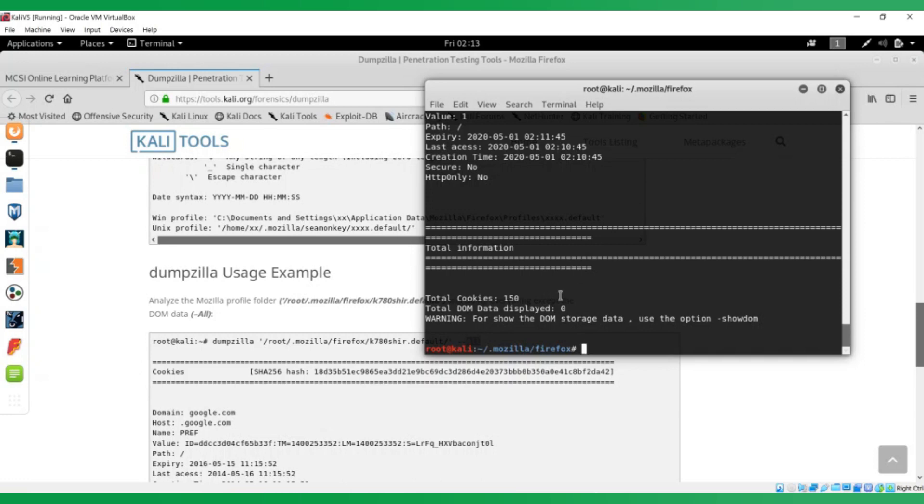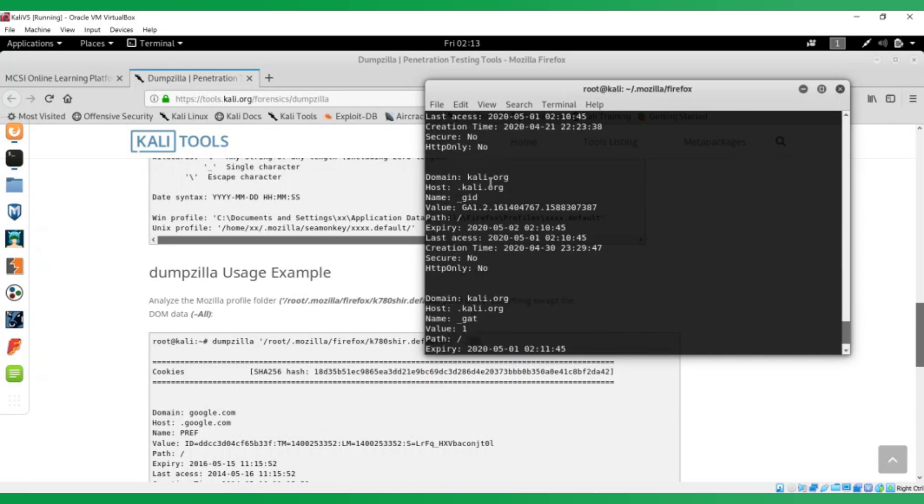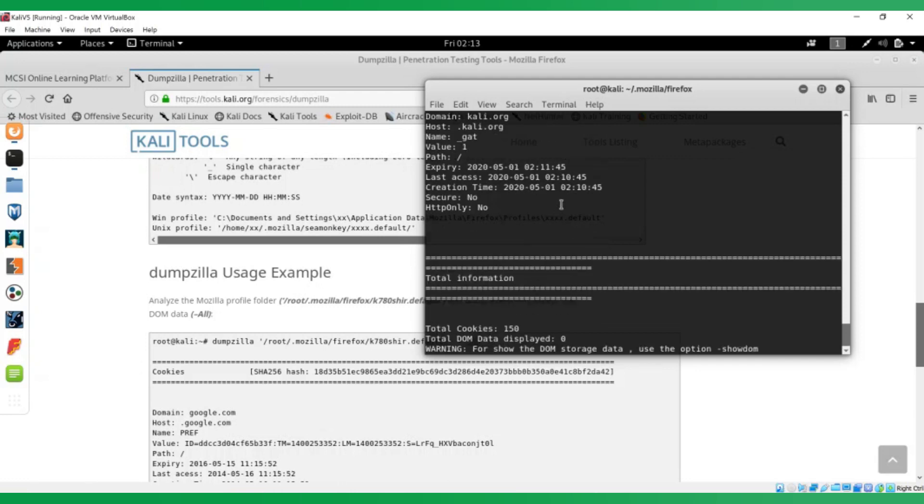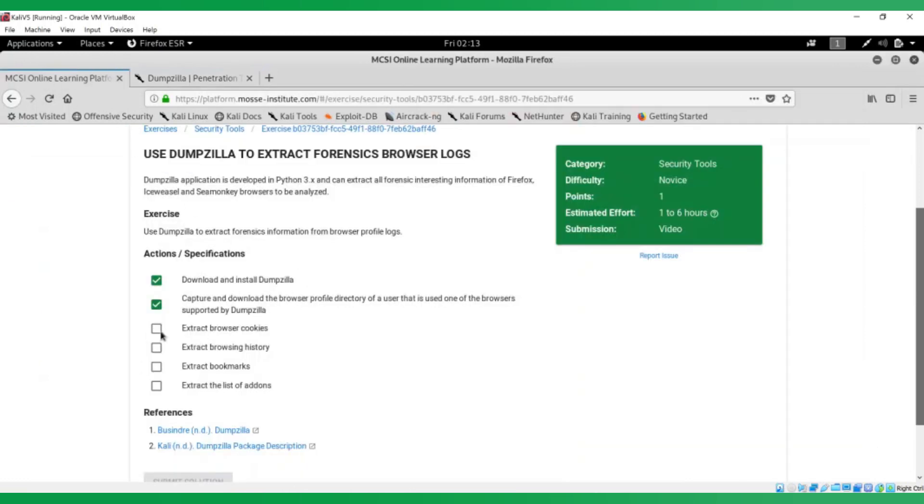It's extracted 150 cookies. I can go and have a look at them. You can see it's got the domain, the host, the expiry, last access, creation time. So what you would do is go through and do this for cookies, which we just did, history, bookmarks, extract a list of add-ons.